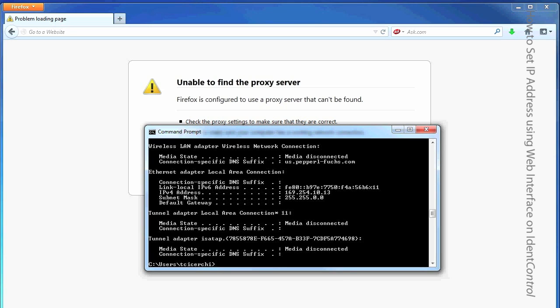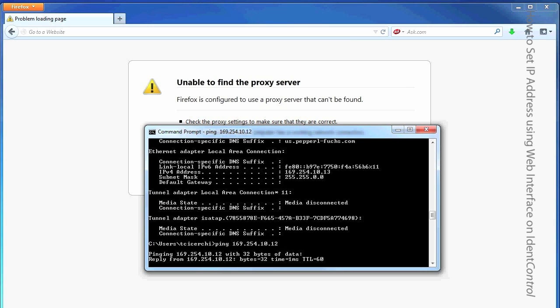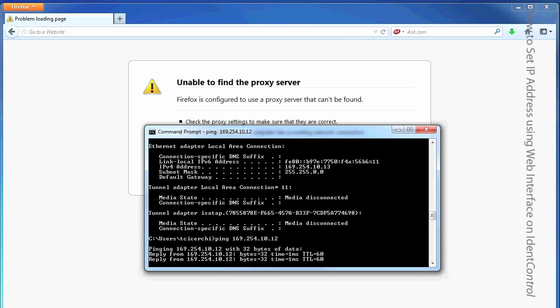Which is fine. And then I'm going to ping IdentControl just to make sure it's been connected properly. Great, it is.